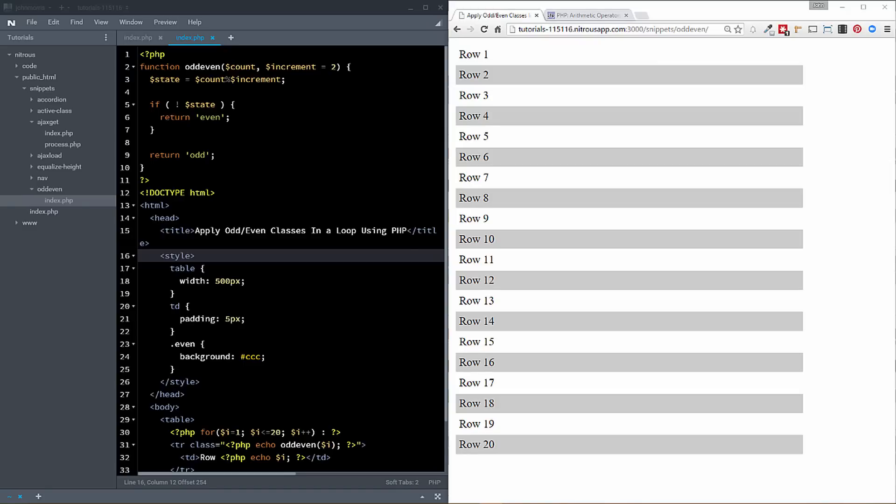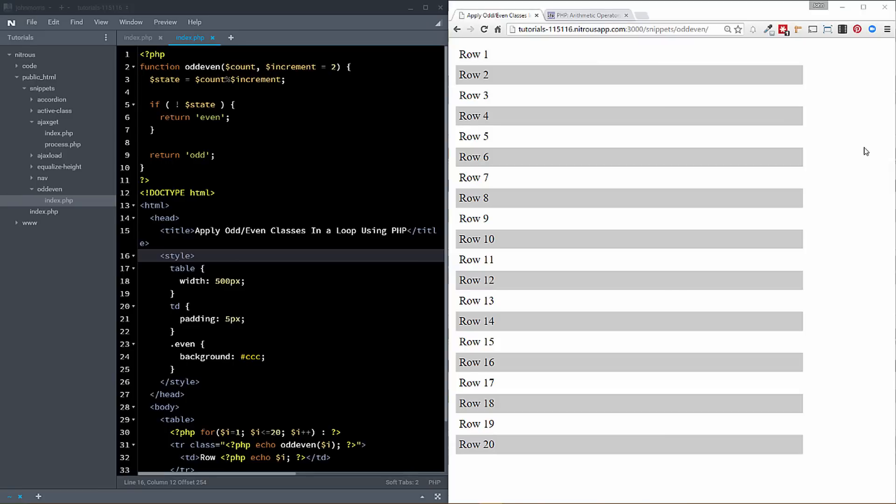As you can kind of see here, we have a white row, and then we have kind of a gray row here. And so I'm going to show you how to actually do that inside of PHP, and the unique, probably less used operator that you're going to use in order to do that, and the maybe unique way that I would go about doing this.